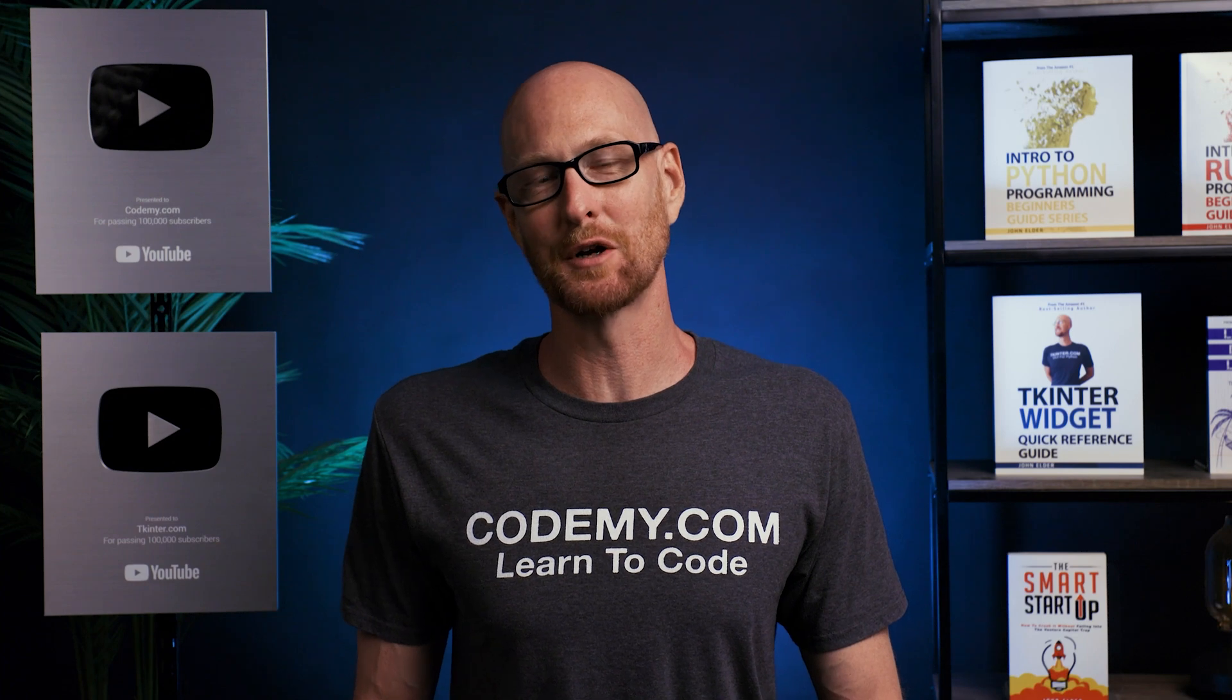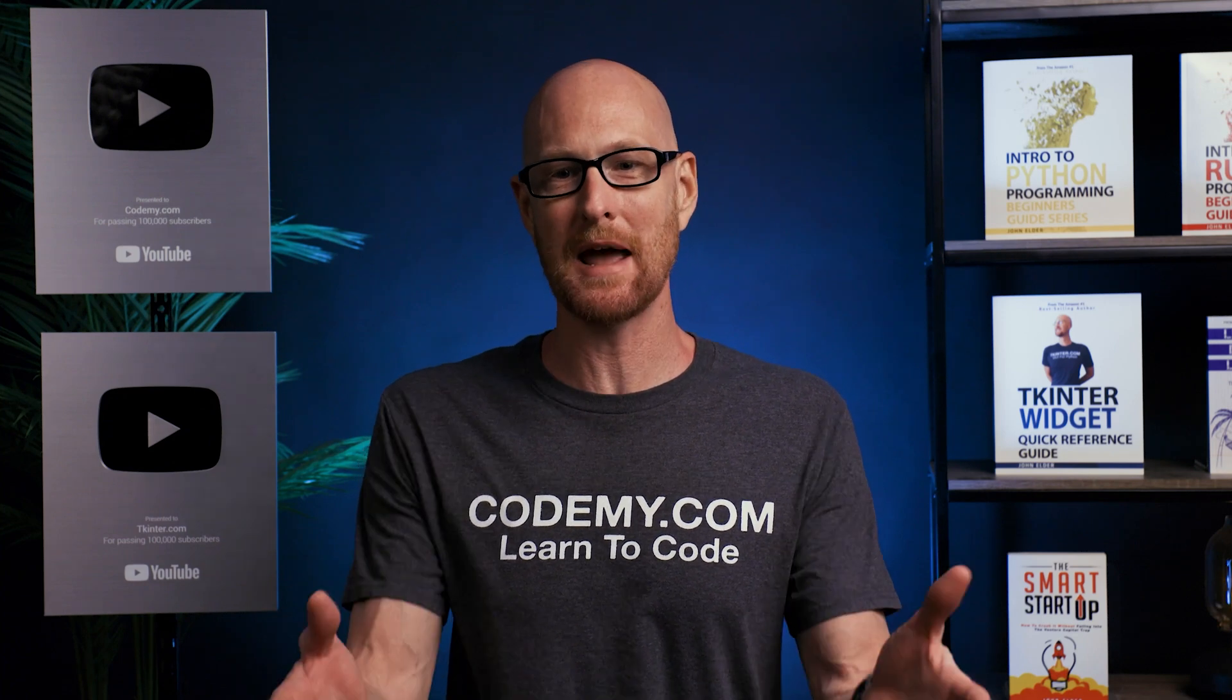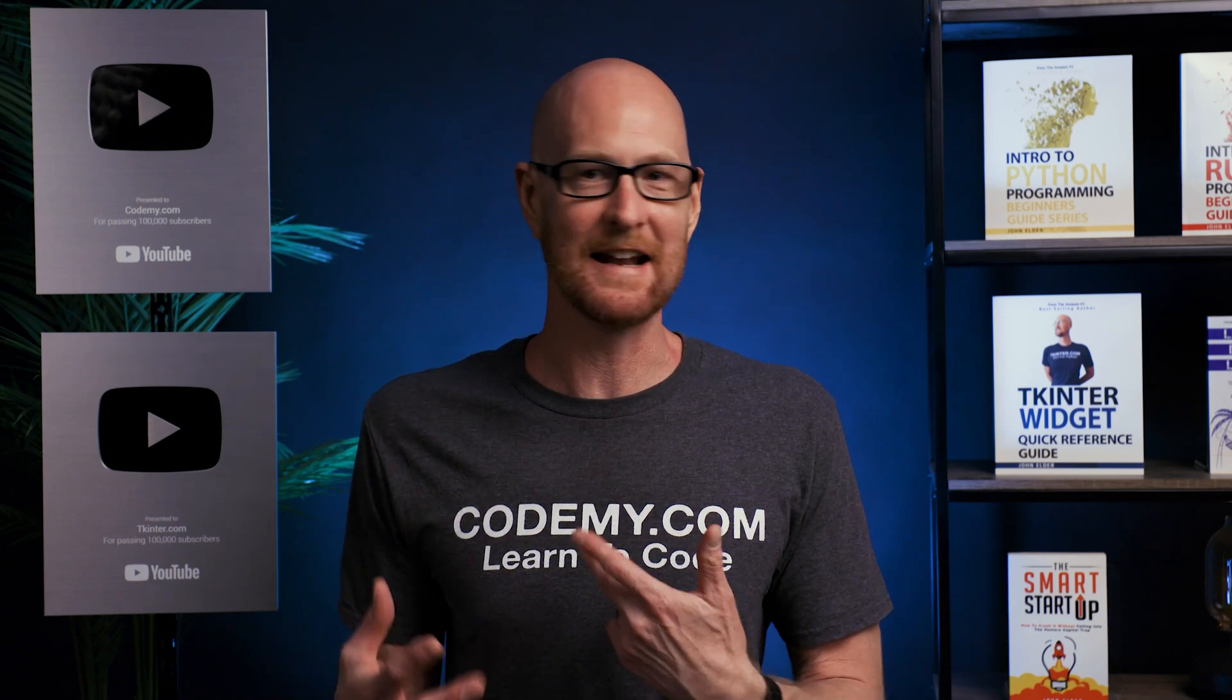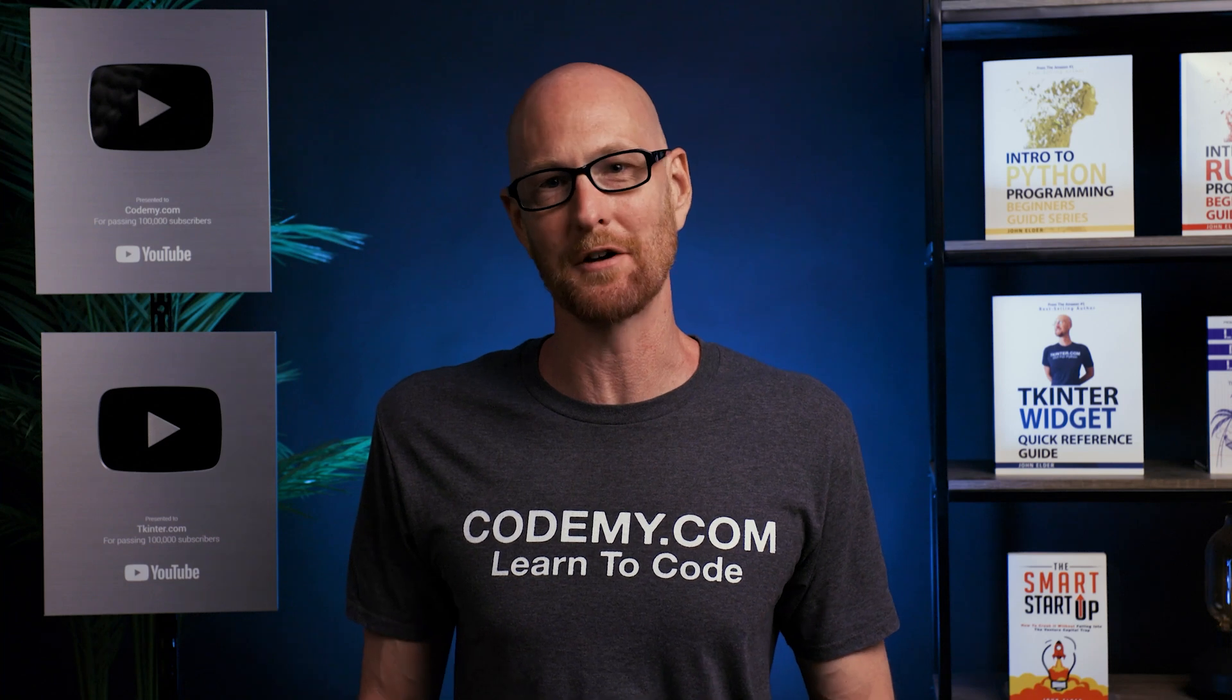Hey guys, John Elder here from CodingMe.com. In the last video, we took the PayPal IPN stuff and added it to our database to our orders model.